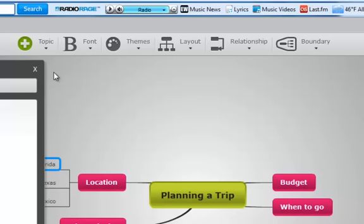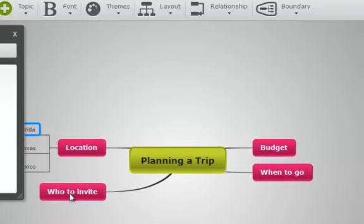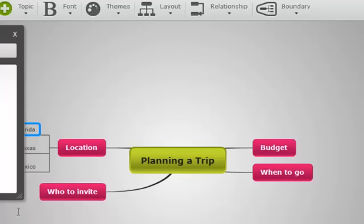So since we're doing a sample here with planning a trip, I might say Florida... let's start over. Florida has great beaches, food, and entertainment.